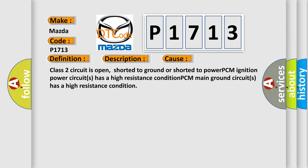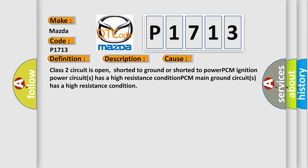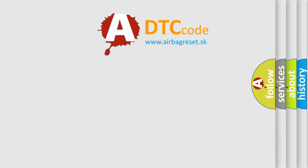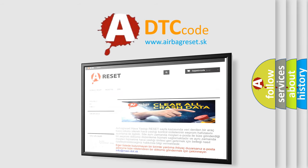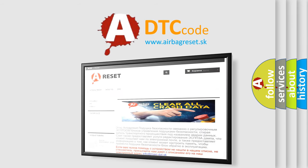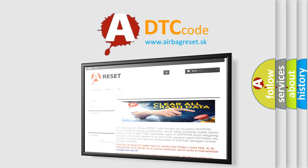The Airbag Reset website aims to provide information in 52 languages. Thank you for your attention and stay tuned for the next video.